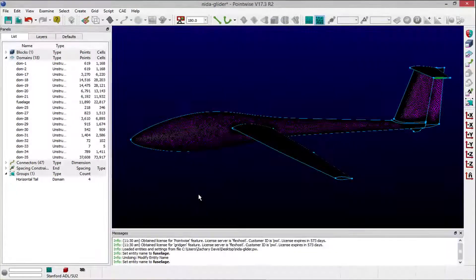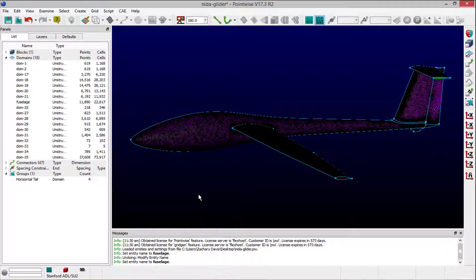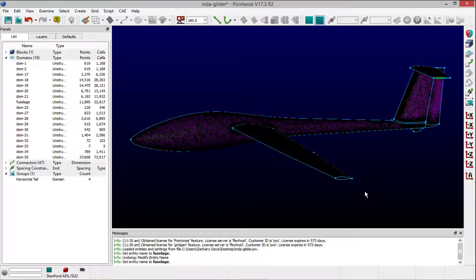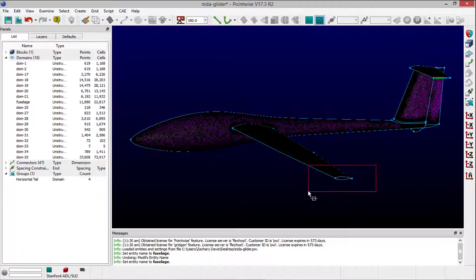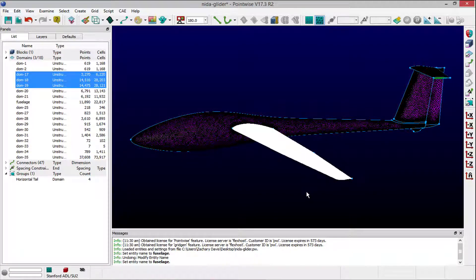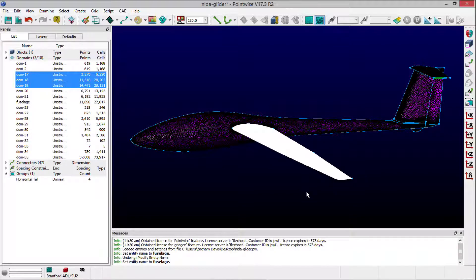You can also name multiple entities at once. To do so, first, select all of the entities that you wish to rename. Here, I've selected all of the domain entities that make up the wing surfaces.